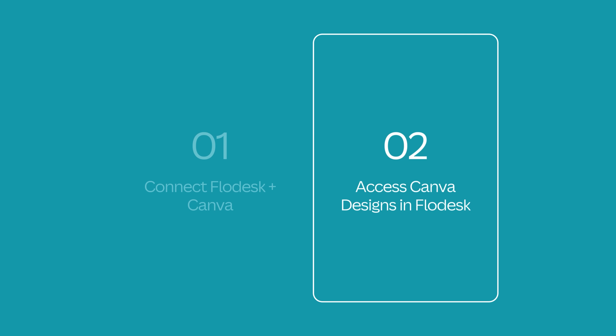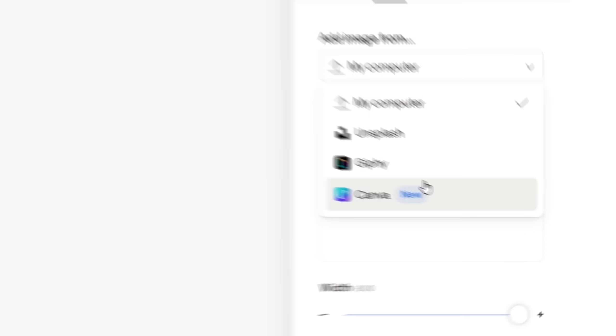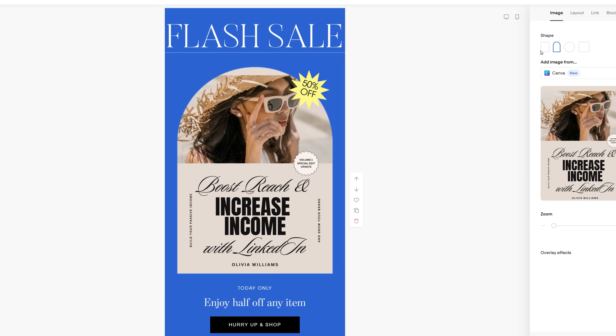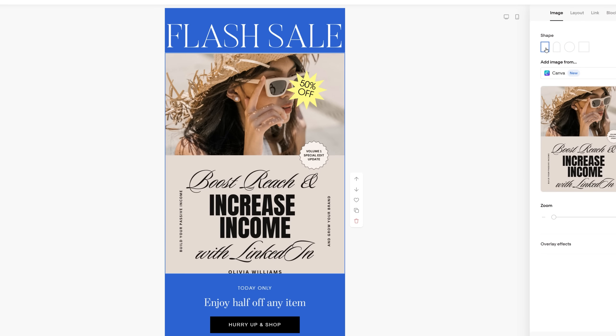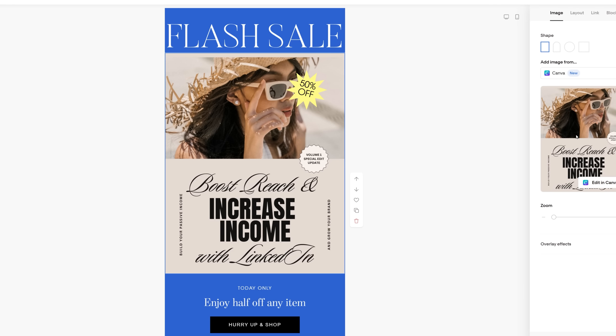The capability to access Canva designs will now be active for any image block format, whether you're writing an email for your workflow or building a checkout page for your latest offer. It also supports GIFs. In other words, you can find, select, and import your Canva visuals without ever leaving the Flowdesk builder, streamlining your workflow and eliminating any need to juggle between apps.